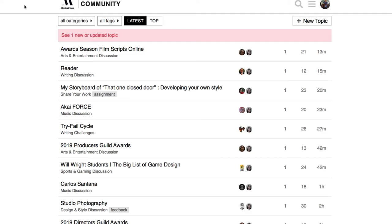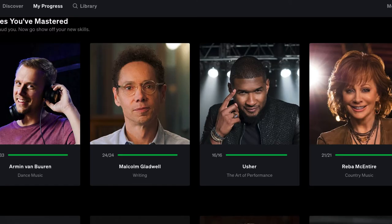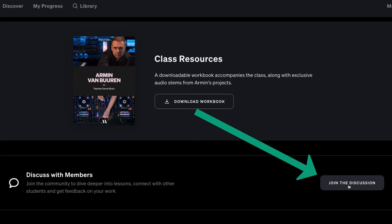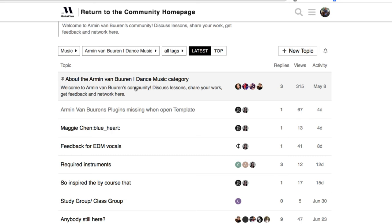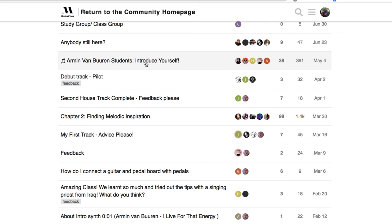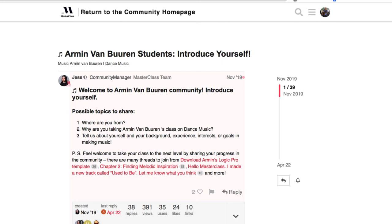On the dance music class page you can scroll to the bottom and hit 'Join the Discussion.' Here on the Armin Teaches Dance Music community you can introduce yourself, post your assignments, and get feedback. This is where I downloaded the Logic file, which we'll show in a second. You can post your tracks for feedback — it's just another cool feature of MasterClass.com.